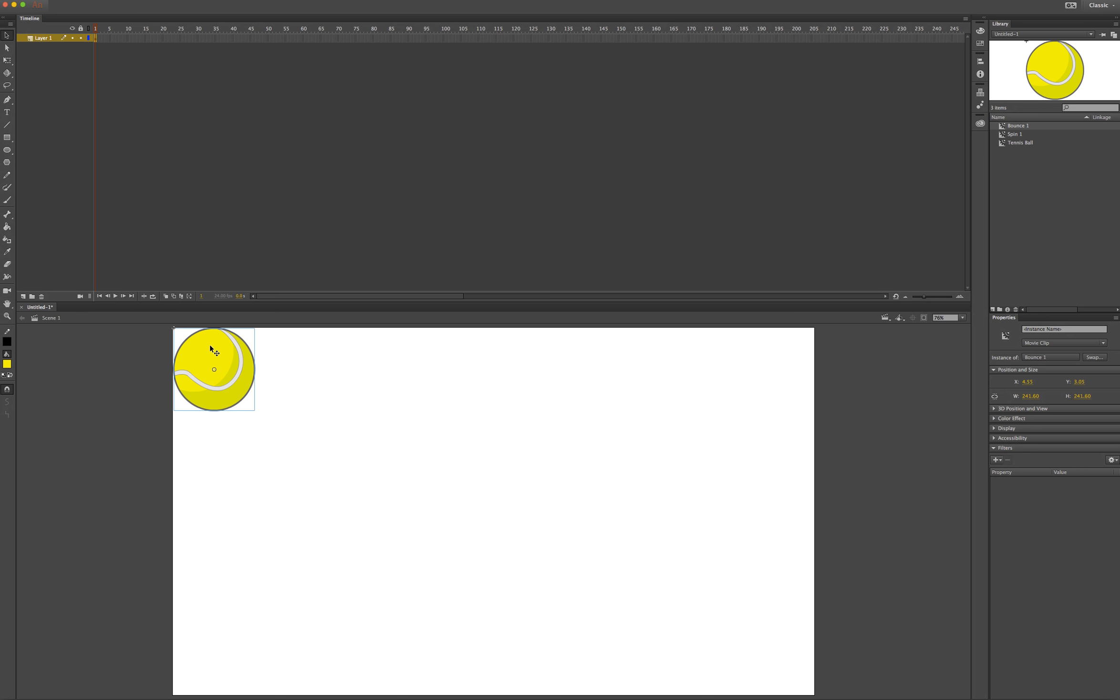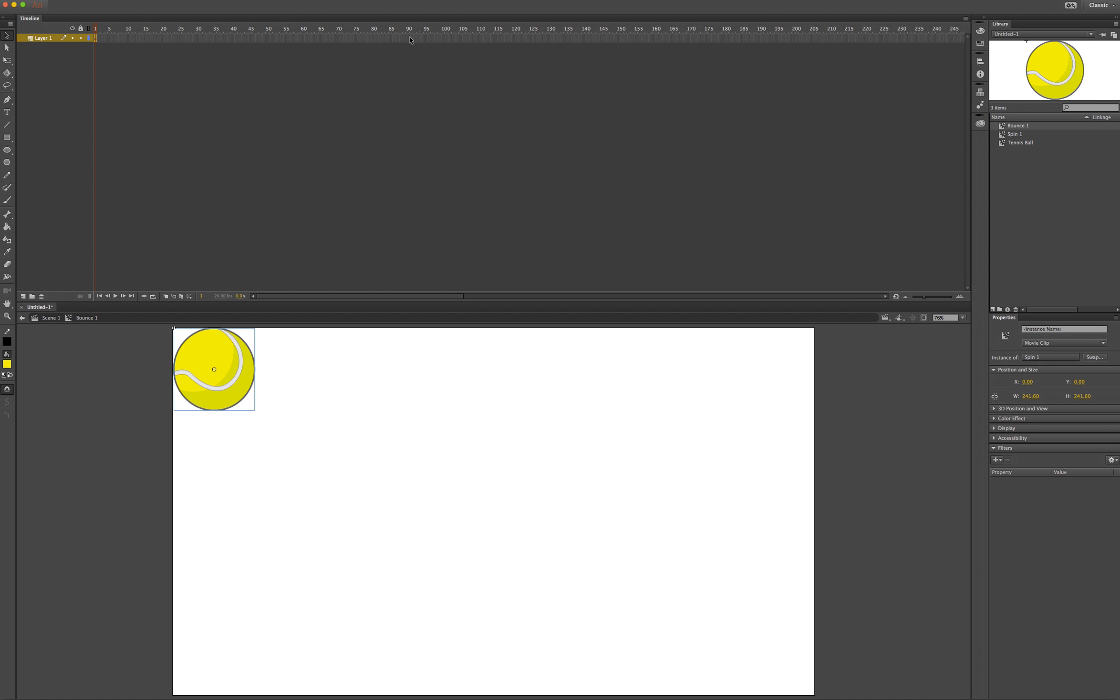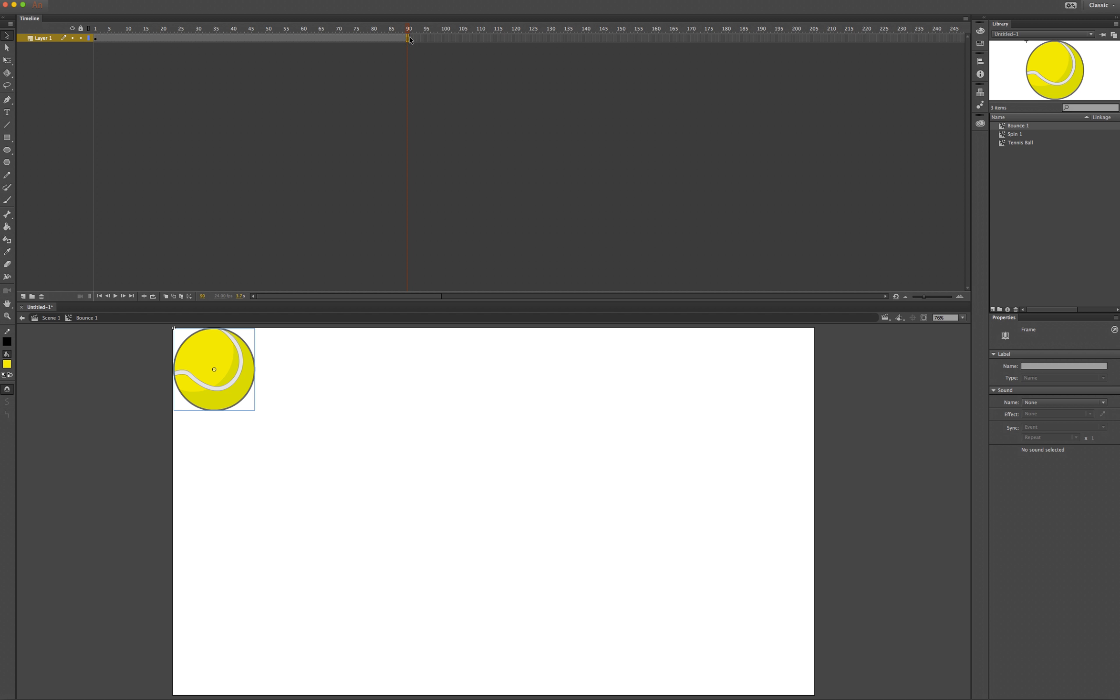Now I need to enter the bounce 1 symbol by double-clicking. You can see I'm in bounce 1 because it says scene 1 then bounce 1. On my timeline I'll click around frame 90 and press F5 to add frames.